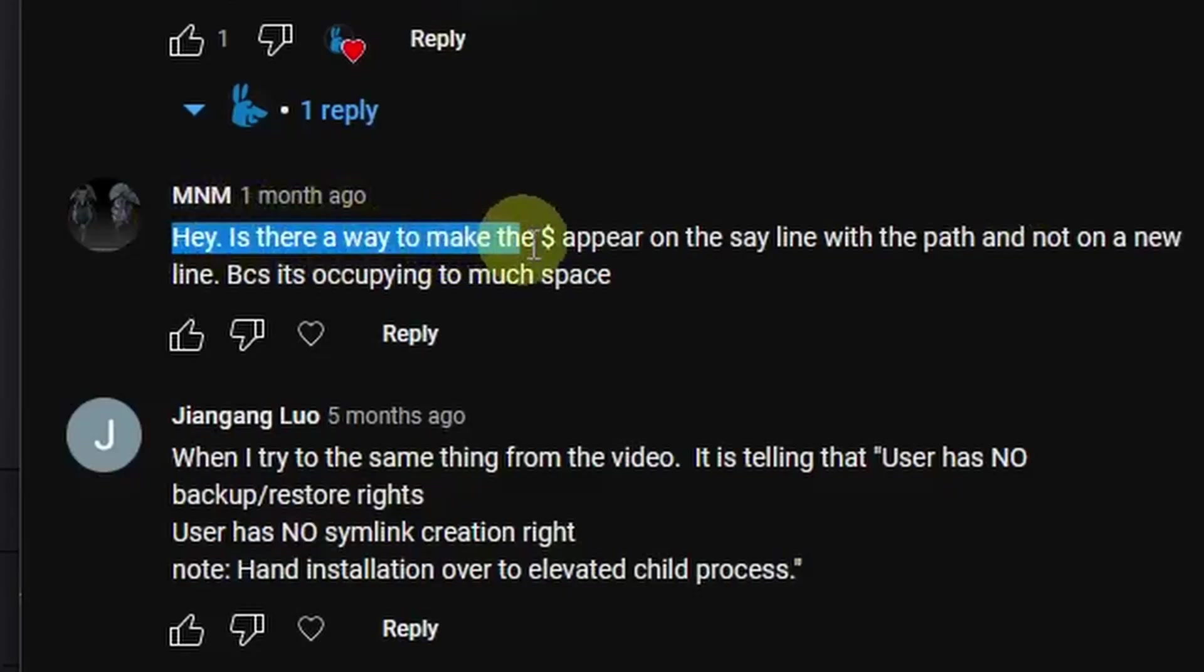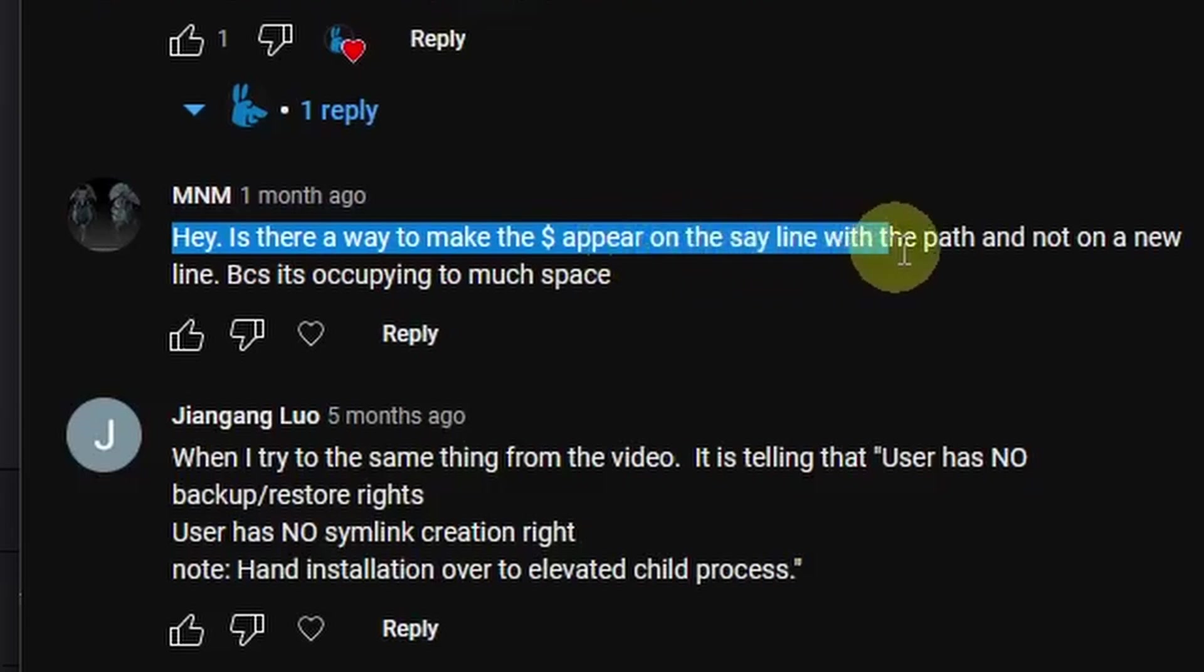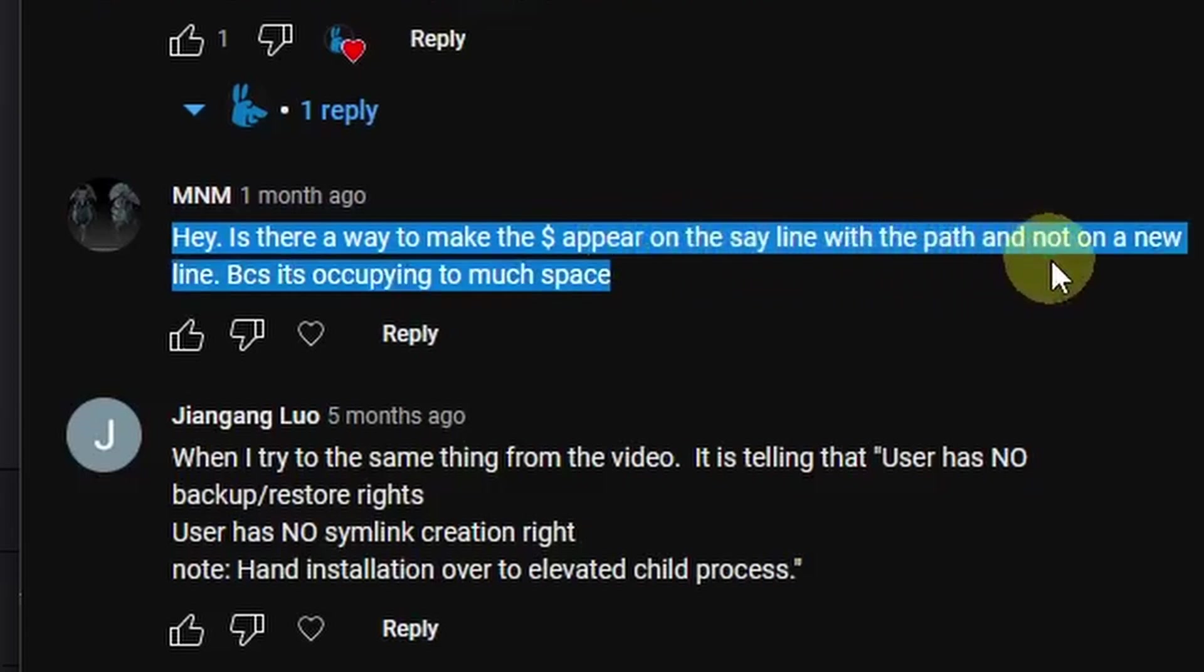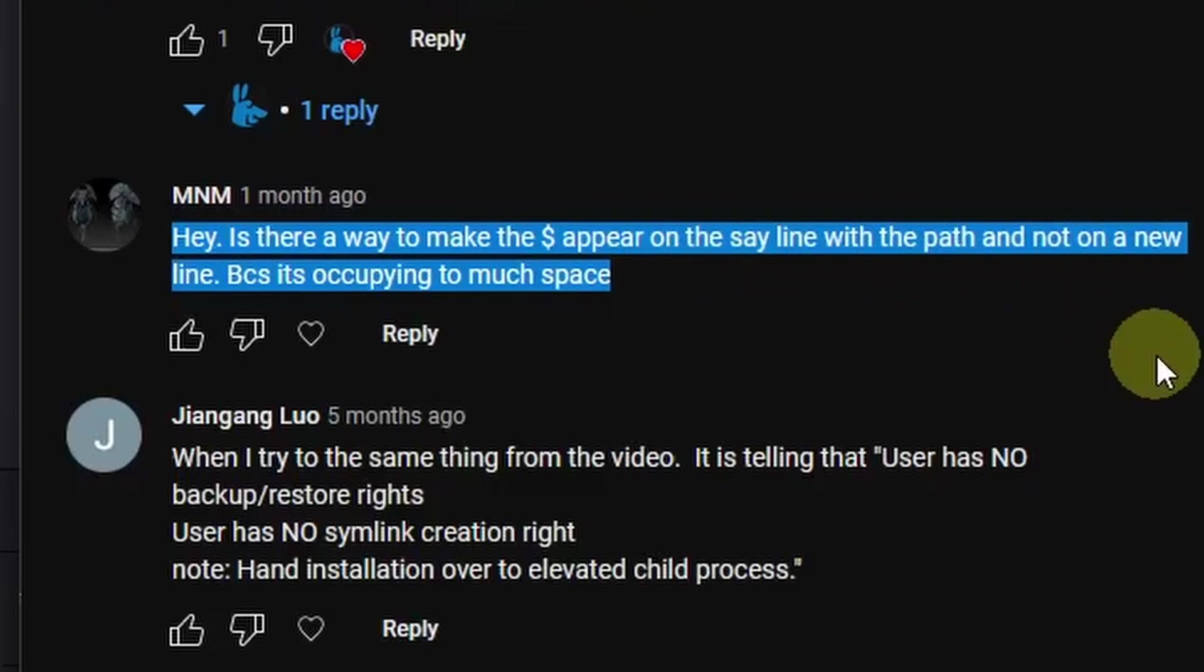I recently had a question from a viewer who asked, is there a way to make the dollar sign appear on the same line with the path and not on a new line? Because it's occupying too much space.